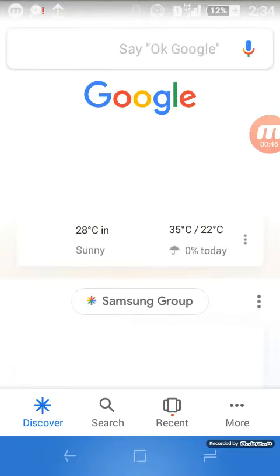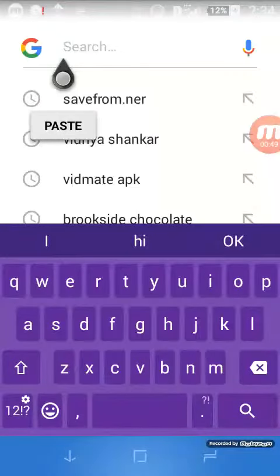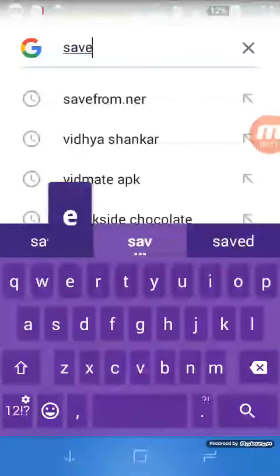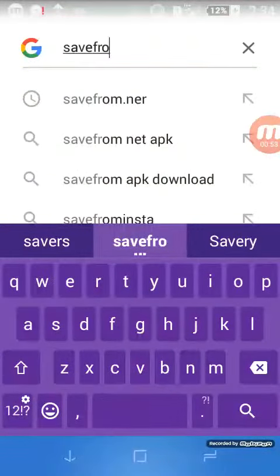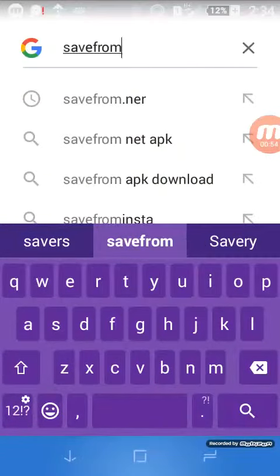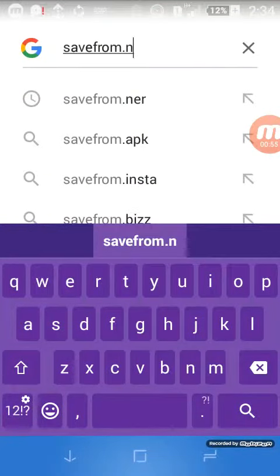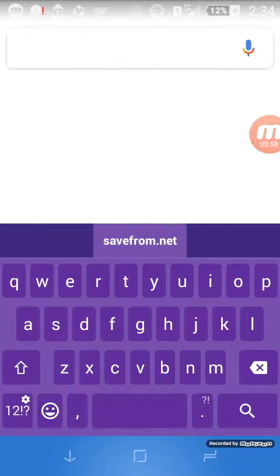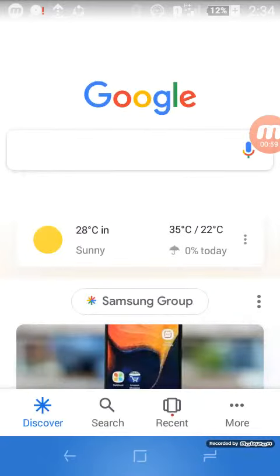Then you should go to Google and type 'savefrom.net'. Type savefrom.net and wait for the search to load.